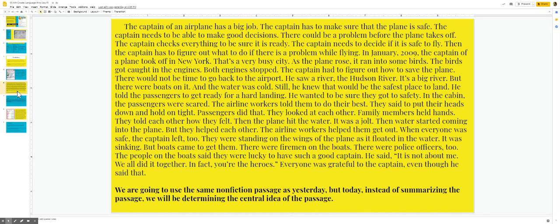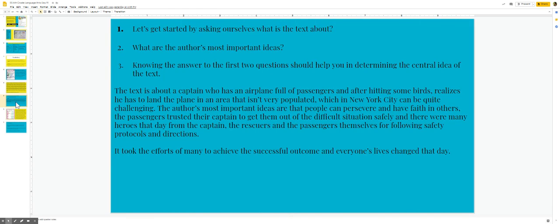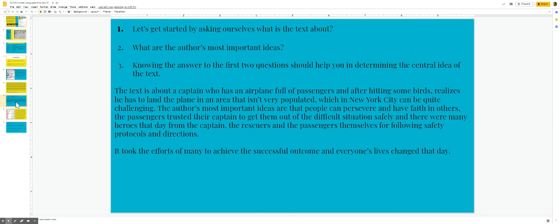We are going to use the same nonfiction passage as yesterday. But today, instead of summarizing the passage, we will be determining the central idea of a passage. Let's get started by asking ourselves, what is the text about? Two, what are the author's most important ideas? And three, knowing the answer to the first two questions should help you in determining the central idea of the text.